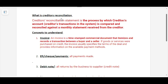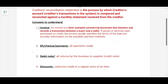Creditors reconciliation statement is the process by which creditors accounts — creditors transactions in the system — are compared and reconciled against a monthly statement received from our creditors. Basically, this means we need to make sure that our creditors ledger as well as our creditors statement agree at the end of the day, meaning we need to fix errors as well as omissions made by the business as well as our creditors.